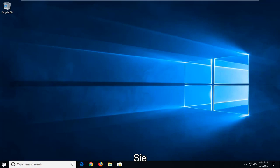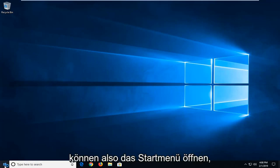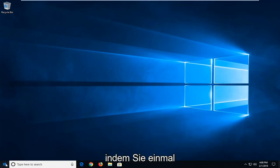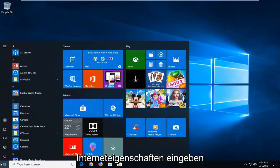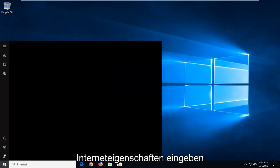what you can do would be to open up the start menu. Click the start button one time and type in 'internet properties'.